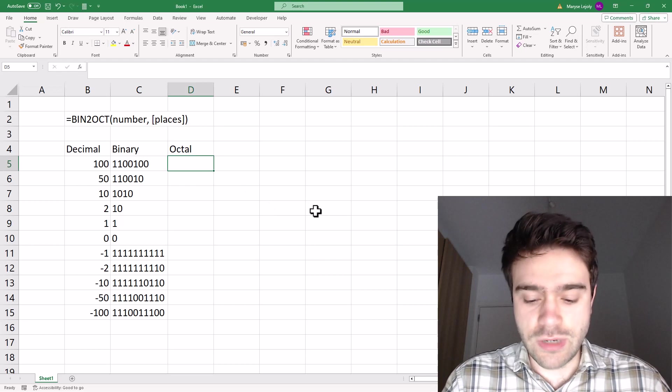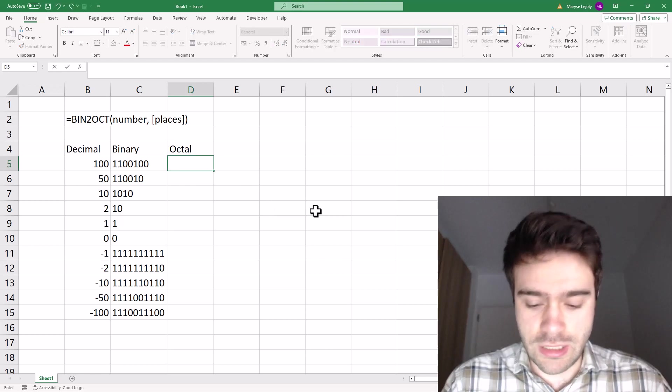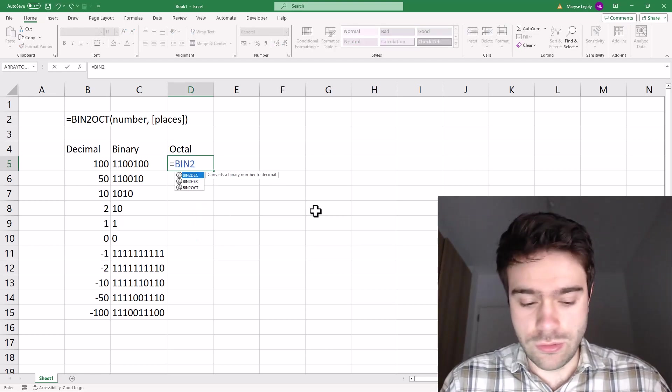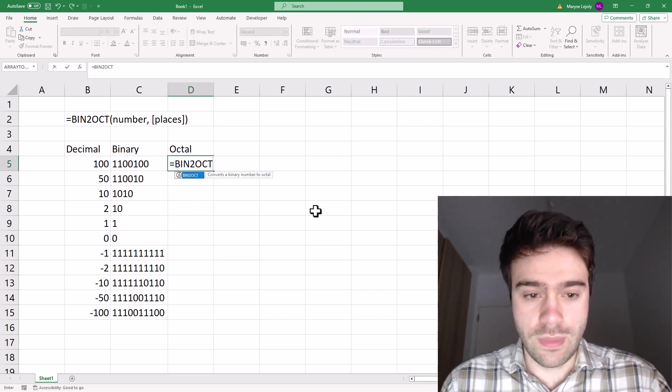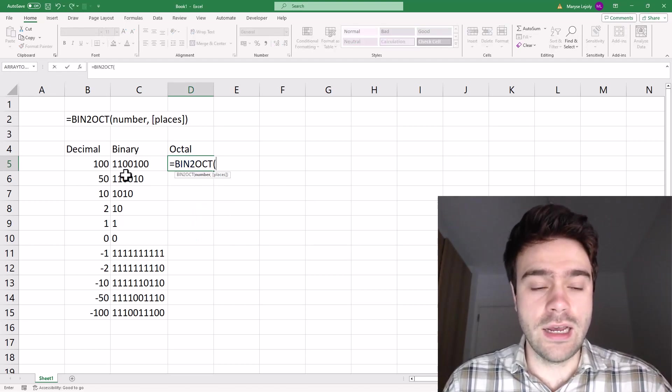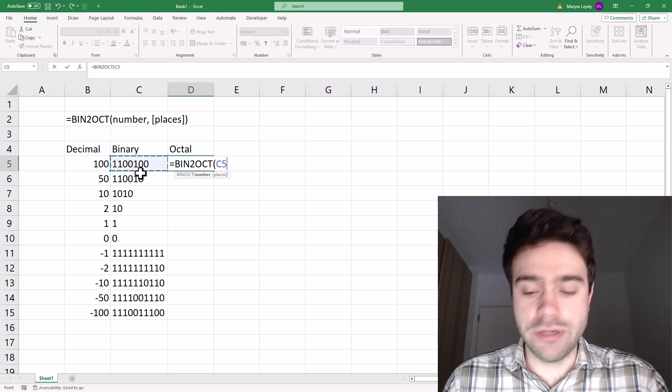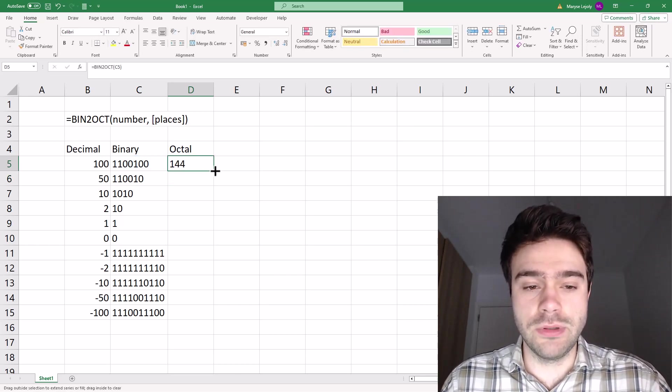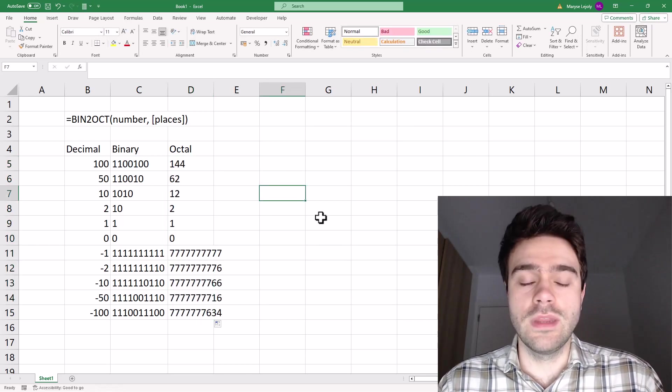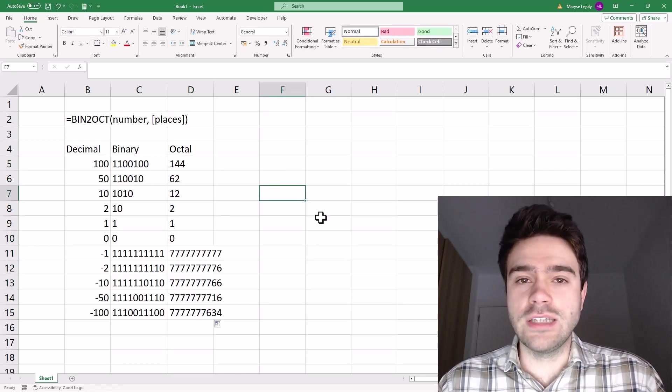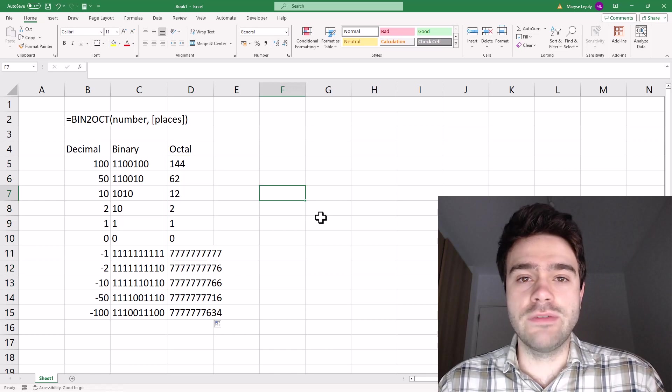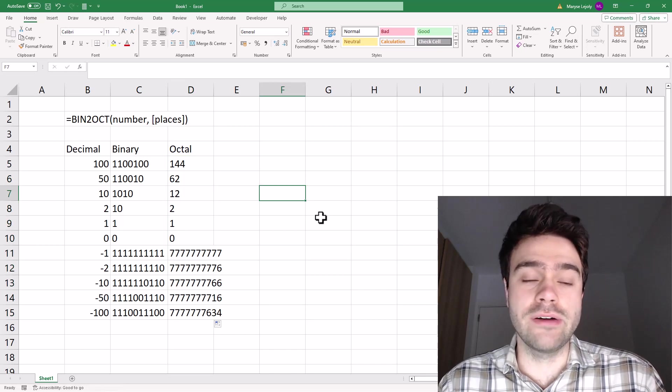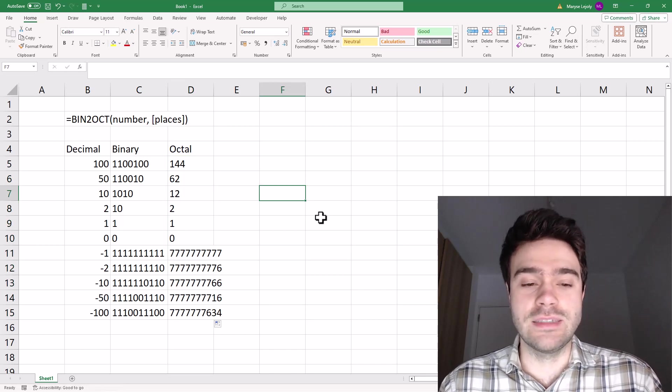So let's write equal sign BIN2OCT. And then I supply the binary number, press enter, and I pull this through. And as you can see, there we have the octal counterpart of the binary and the decimal number.